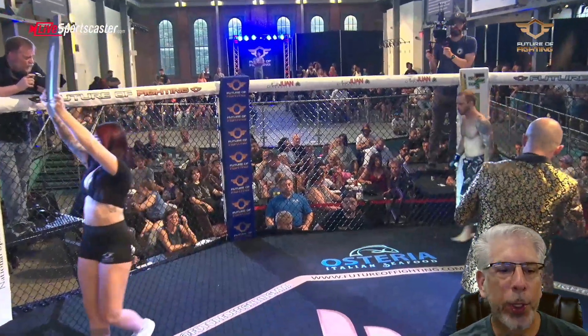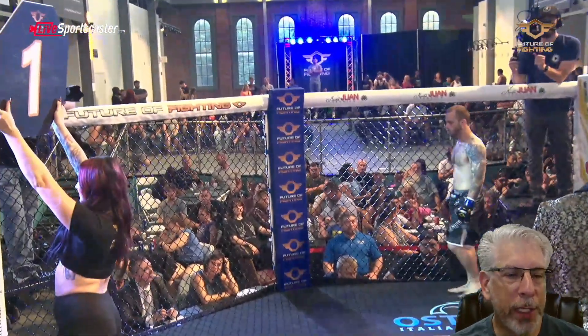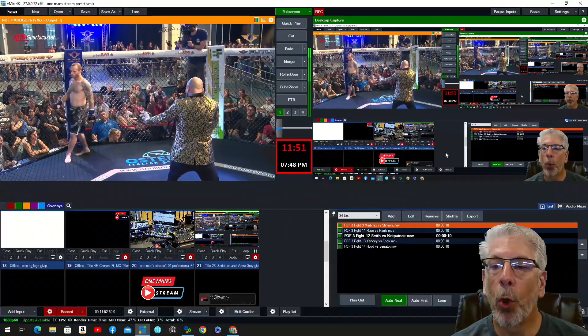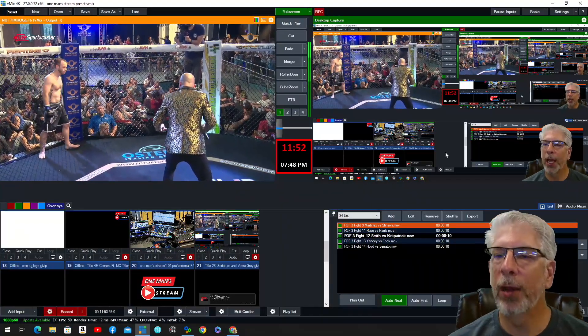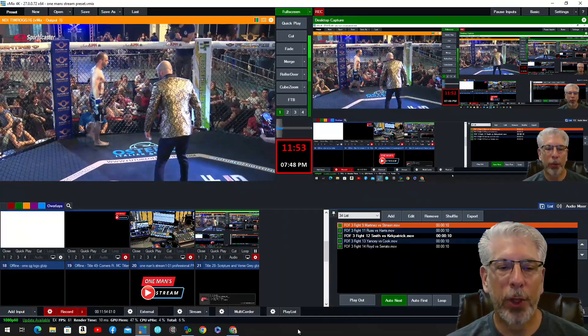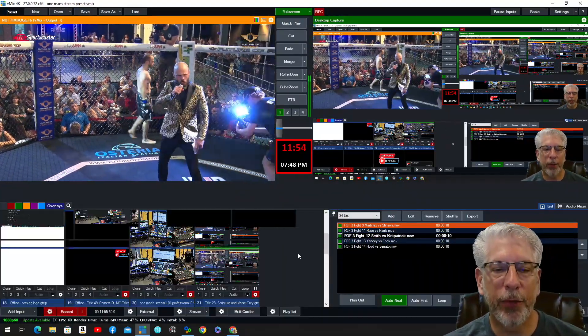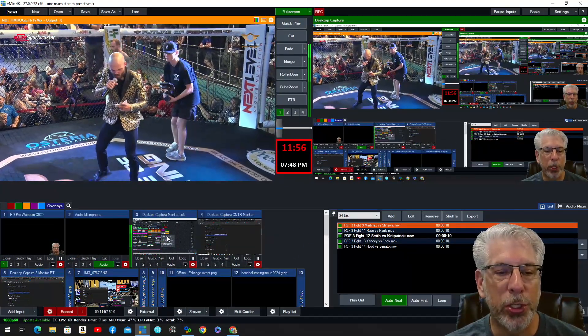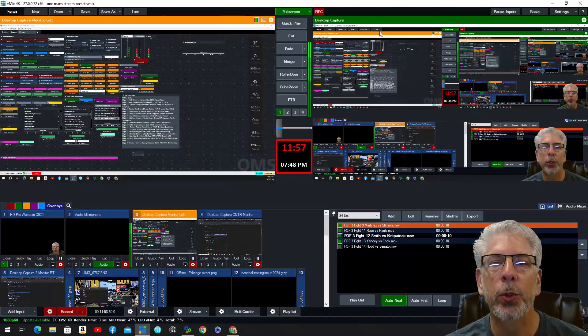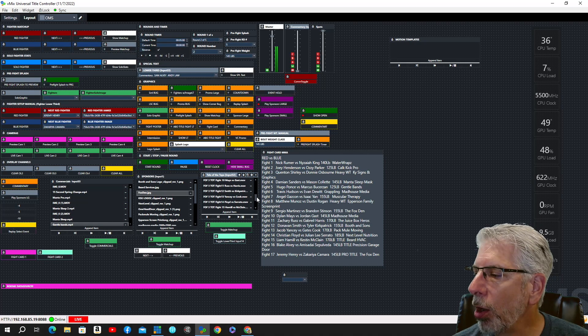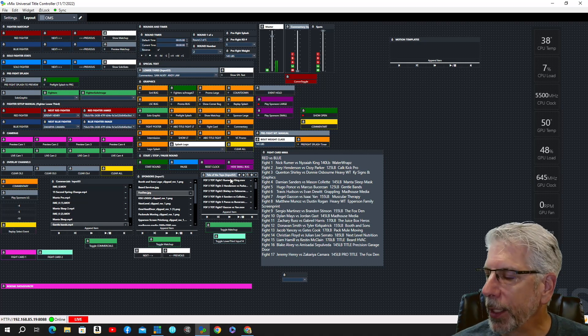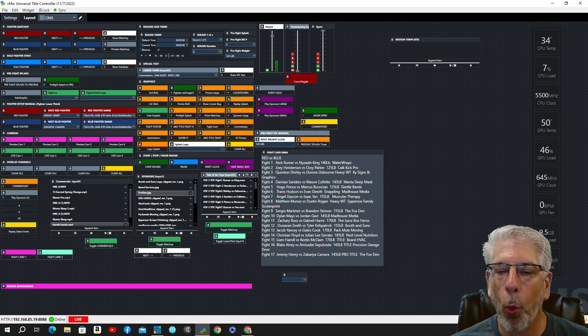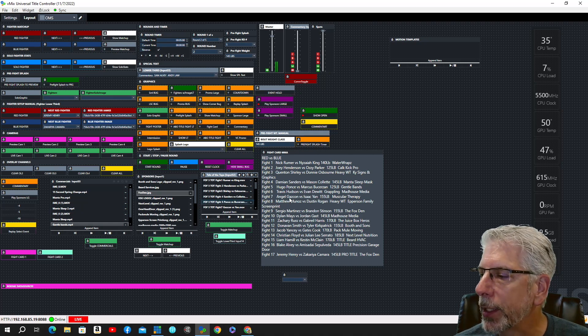Now, I can make an input for each one of these if I wanted to. However, the more inputs you have, it can affect the performance of your computer. So what I do, I bring all of these into the playlist widget through one input.